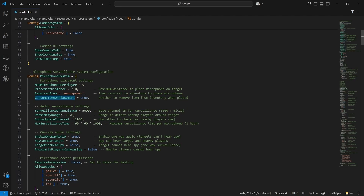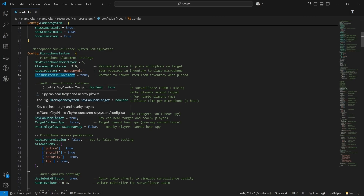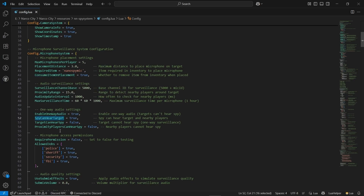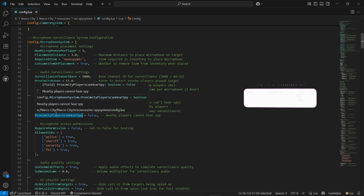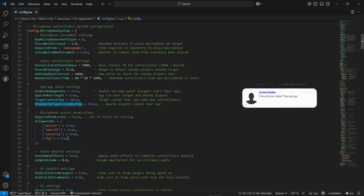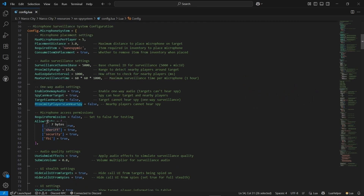It's an event, so you can directly configure the items. After that, you can find the one-way audio settings. You can also hear the target, car spy — everything you can hear from the script. Proximity players can hear you as well — you can directly enable it. You can enable these small features based on your server. You can also find the configuration for microphone access the same way. After that, you can find the audio quality settings — you can directly configure them.